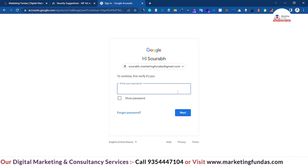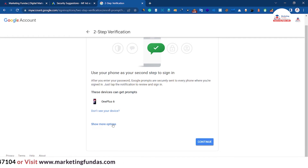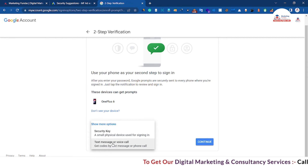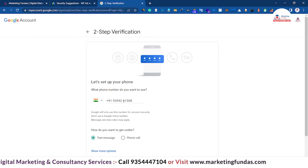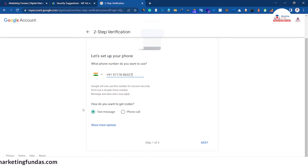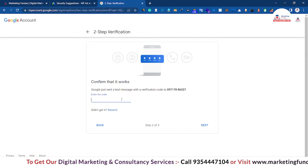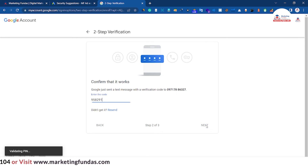Now you have to enter your password. Once your password is verified — my phone is already added, but if your phone is not added you will get other options like text message or voice call. Enter your number on which you want to get the OTP. It is asking whether you want a text message or phone call — let's go with text message. Then click Next. Now it is saying I just got the OTP verification code — let me enter that. Once you have entered the code, click Next. It is validating the PIN.